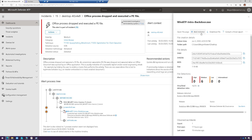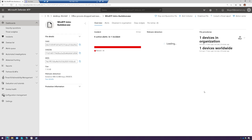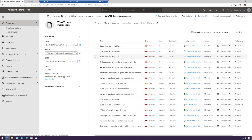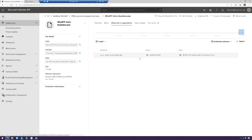I can create an indicator of compromise — basically a custom rule that tells Defender ATP to block this in the future if it sees it. But there's not really a need to do that, because it's going to block it anyway. This was a simulated attack, but in the real world it would actually automatically block it. Let's open up the file page. Here I can see what other devices it may be on in my organization, and what alerts are tied to that file.